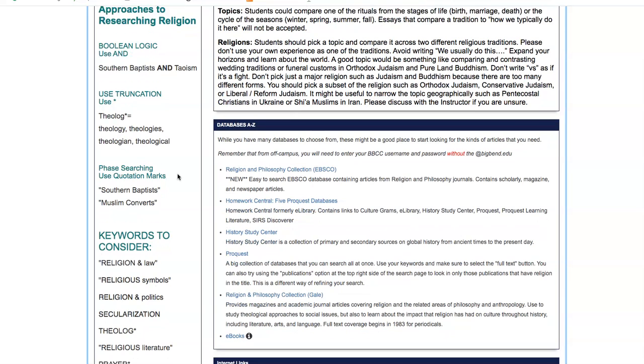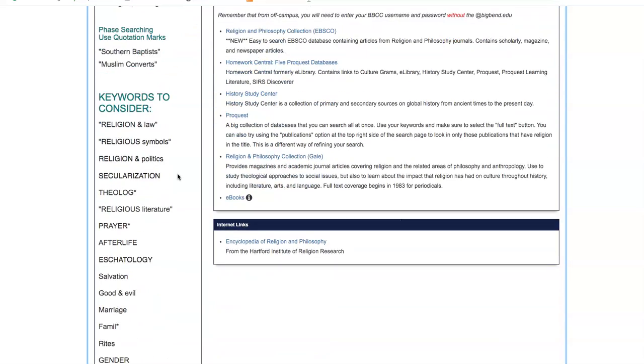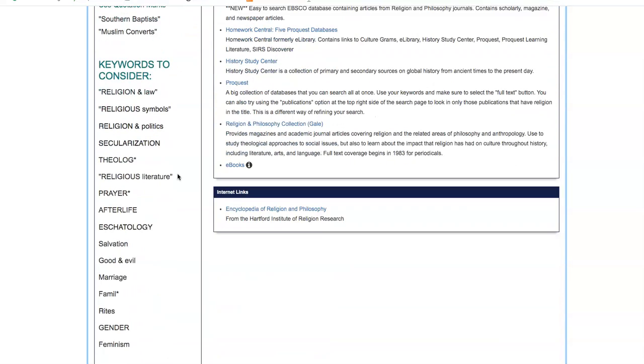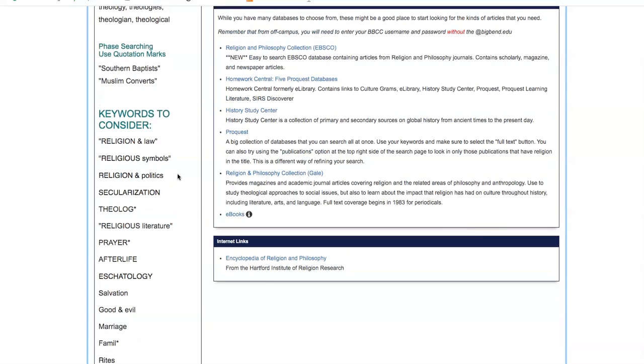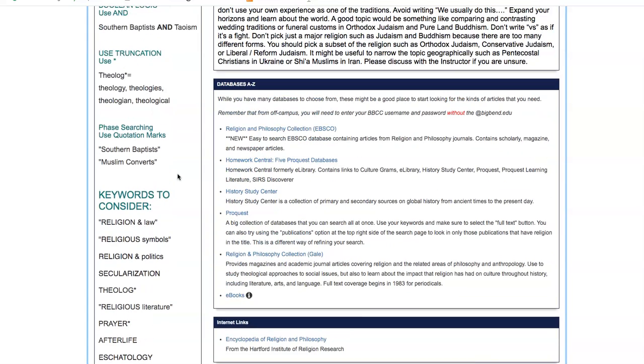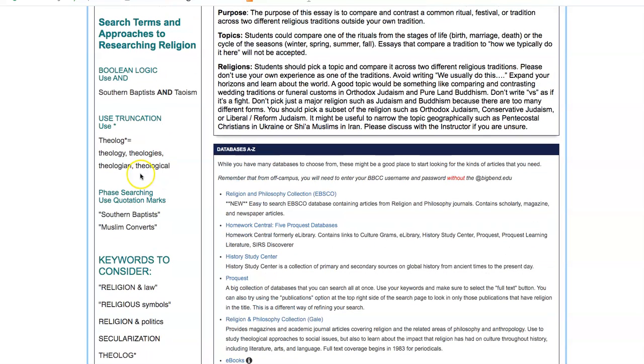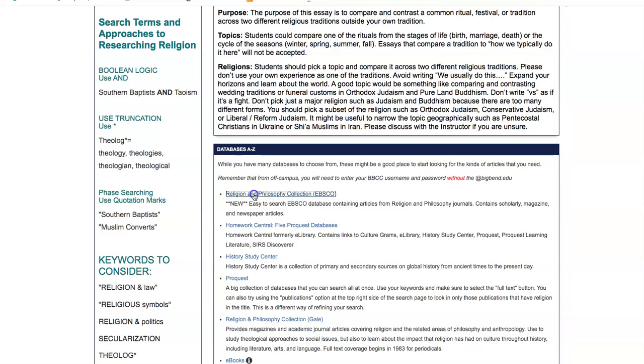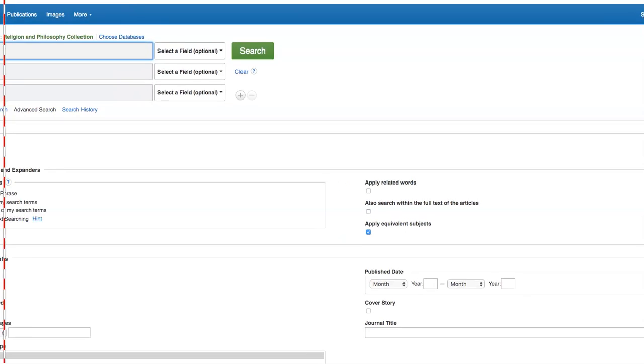I have some keywords for you to consider. These might be things that you can use to compare and contrast your two different religions that you've chosen. I'm going to go over here first, and I want to show you the databases. I'm going to go into Religion Philosophy. This is an EBSCO database. I found these highly easy to search.